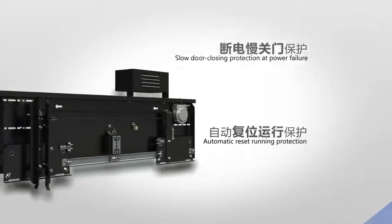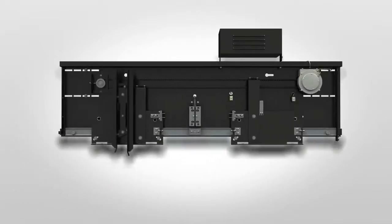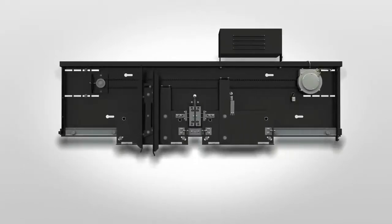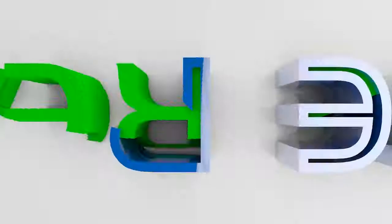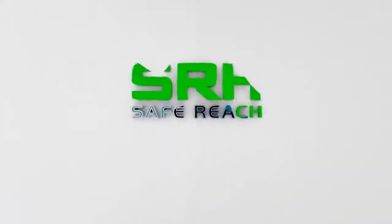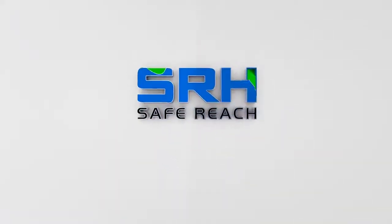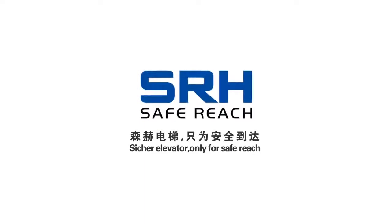Site Your Elevator's permanent magnet synchronous variable frequency door operator promises excellent safety through high technology. Site Your Elevator: only for safe reach.